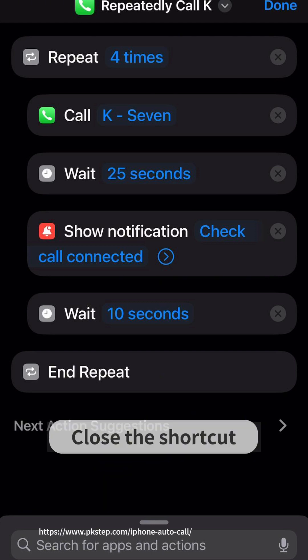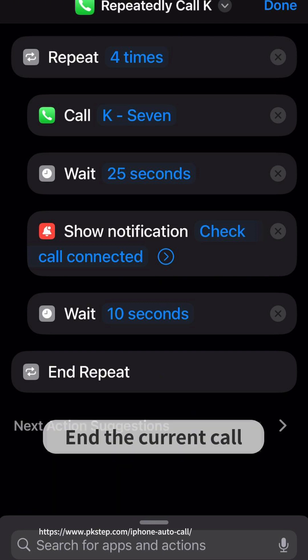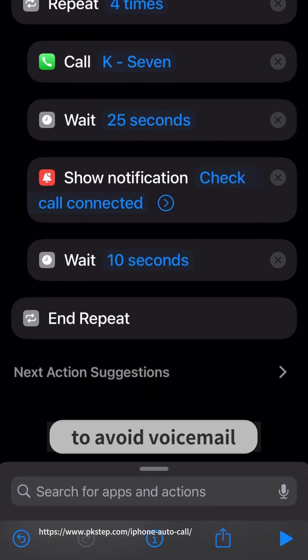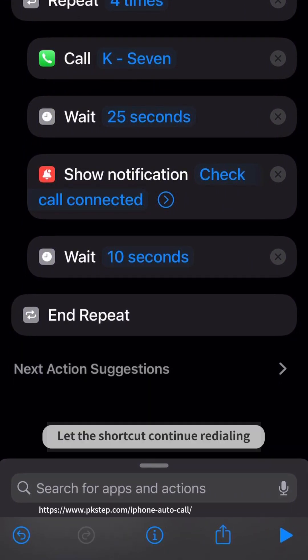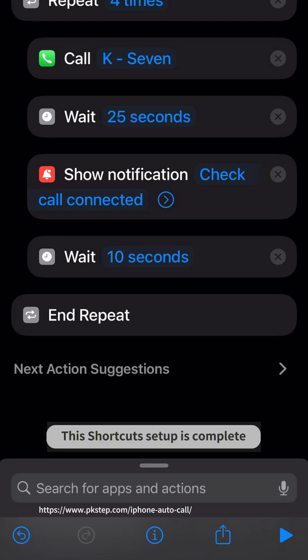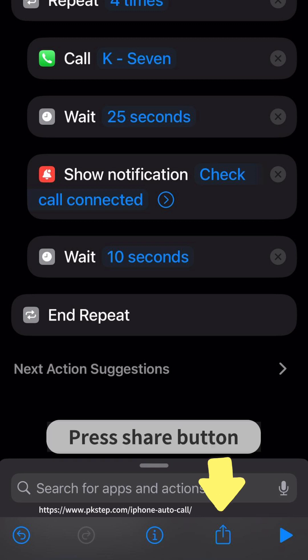If connected, close the shortcut. If not connected, end the call and let the shortcut continue redialing. This shortcut's setup is complete — press the share button.